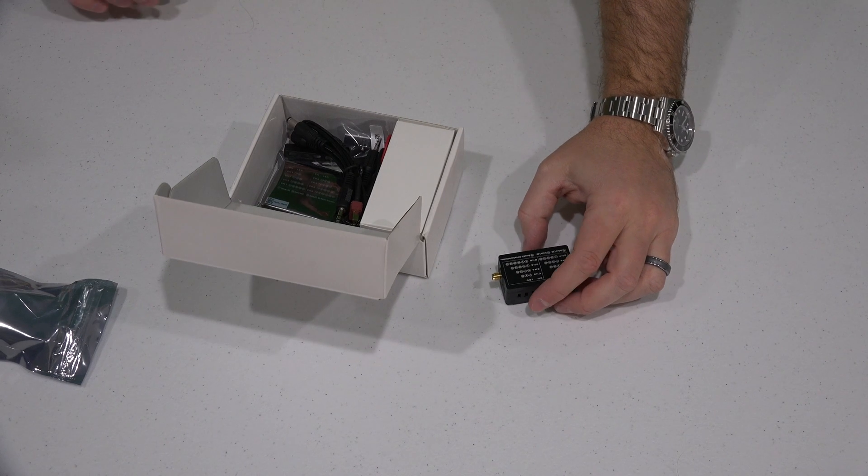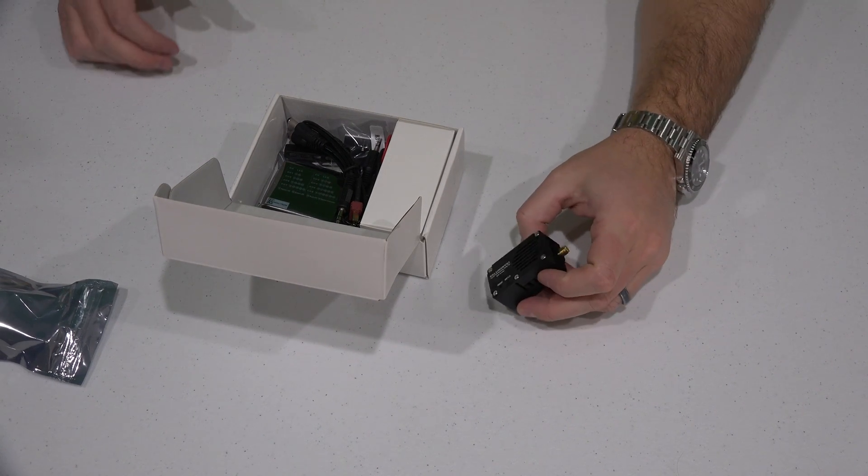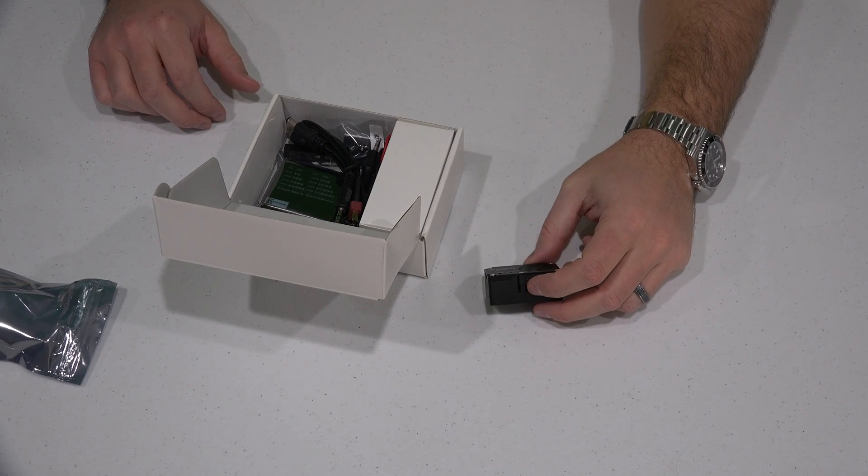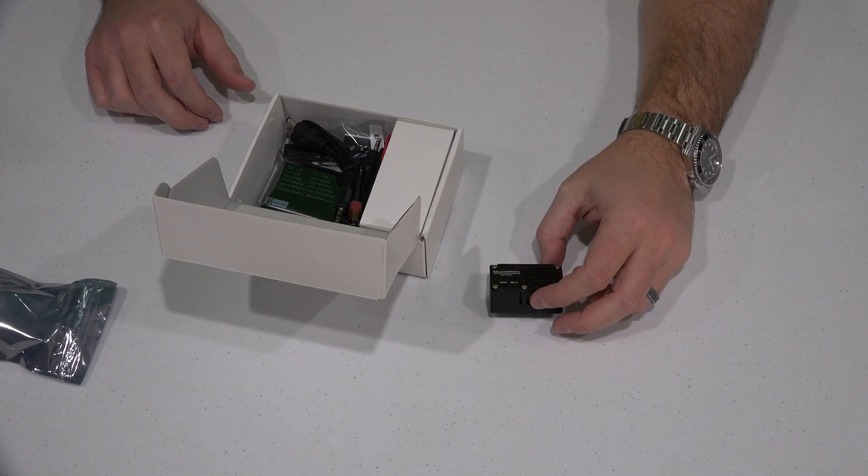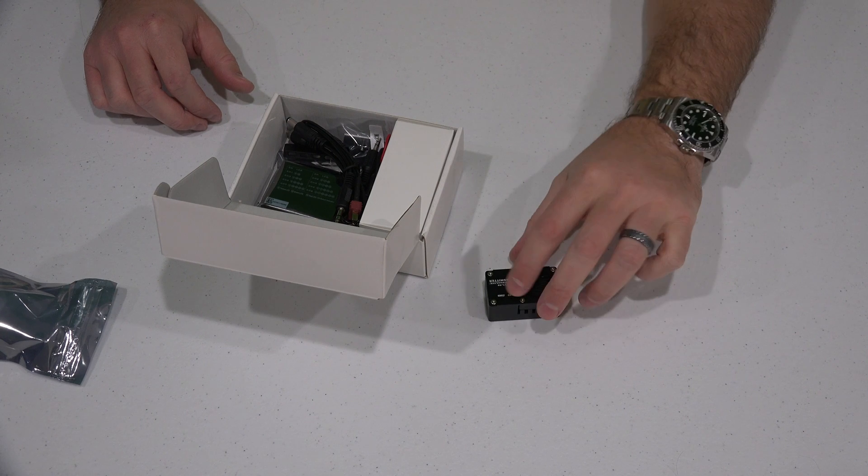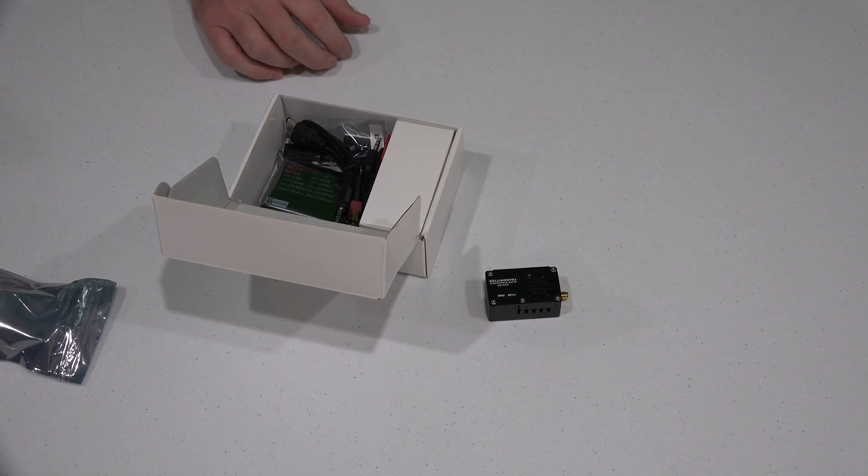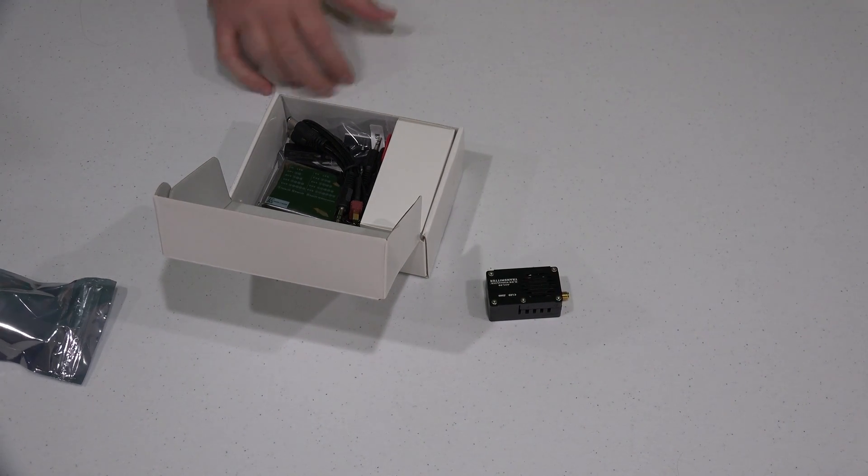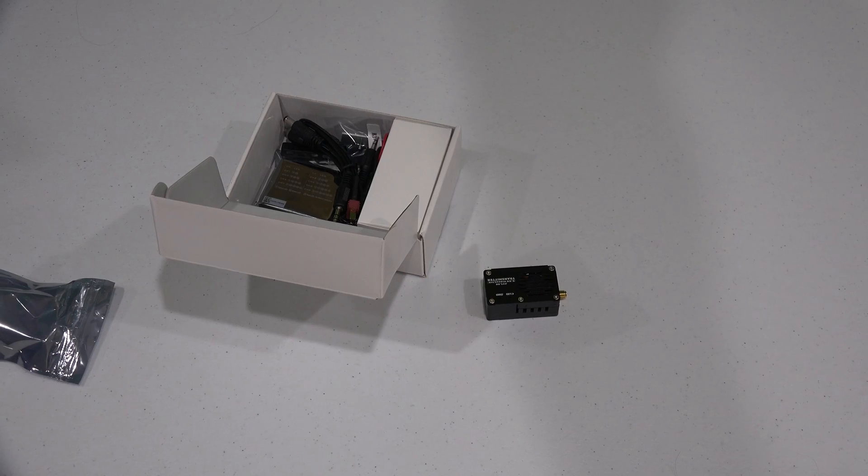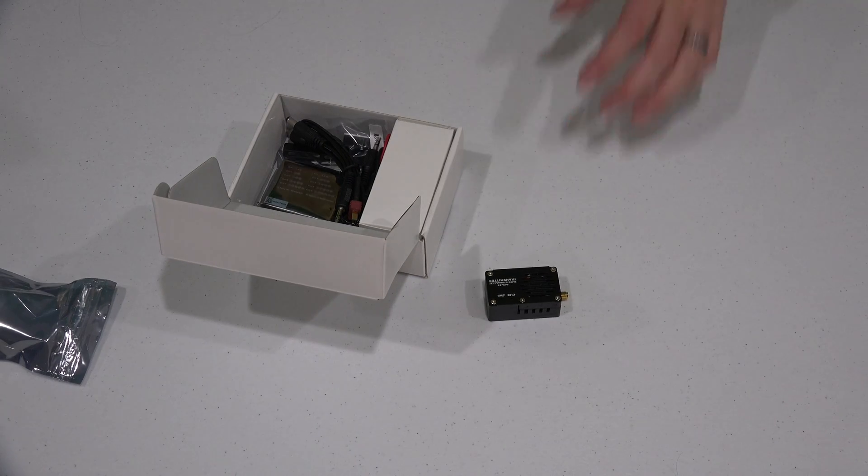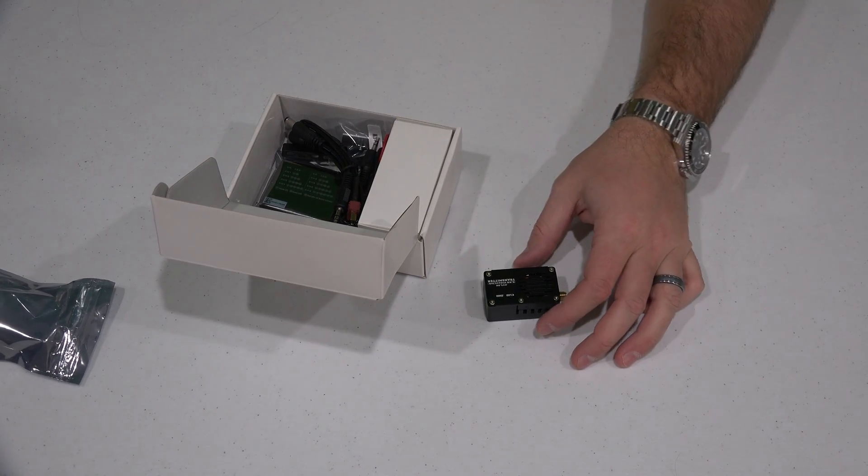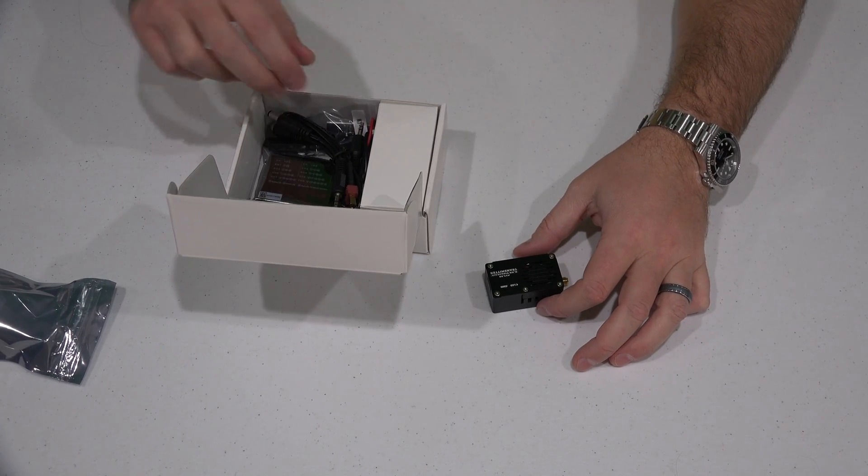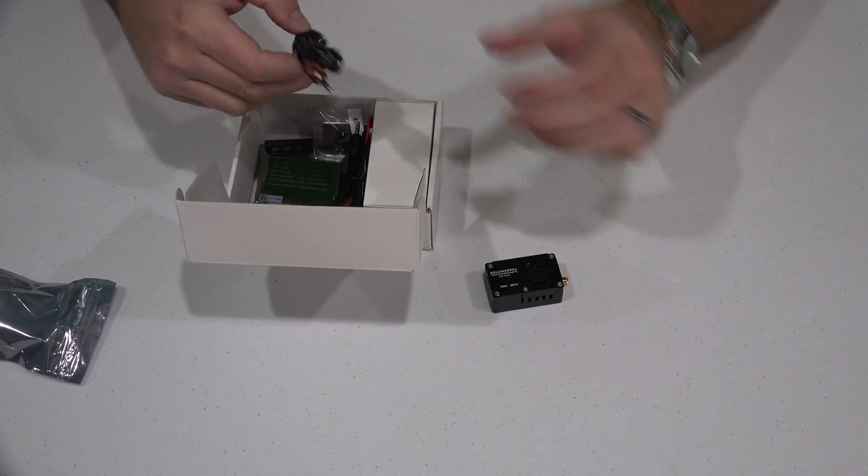That was something that with some slightly less expensive third-party brands, I just didn't feel the build quality was there. And I think that's important because I don't want to have to deal with something that's going to potentially destroy itself during flight.